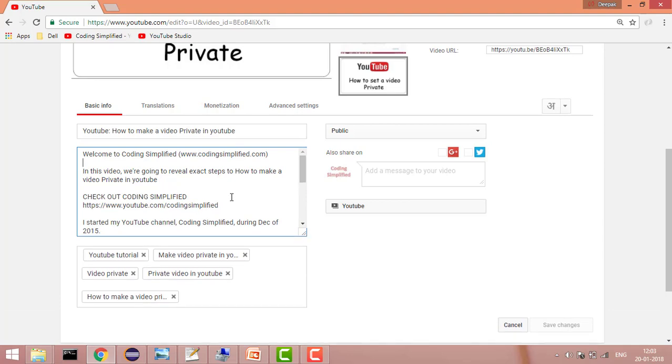This description I added when I uploaded the video. So you have two options: either you can edit a description when you upload the video, and later on you can also edit your description from here.